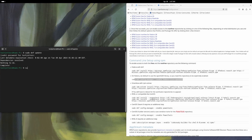The command is `sudo dnf install rocm*`. The star means it will search ROCm on the repository and install anything matching ROCm. So this is one single command and it will install everything for ROCm.